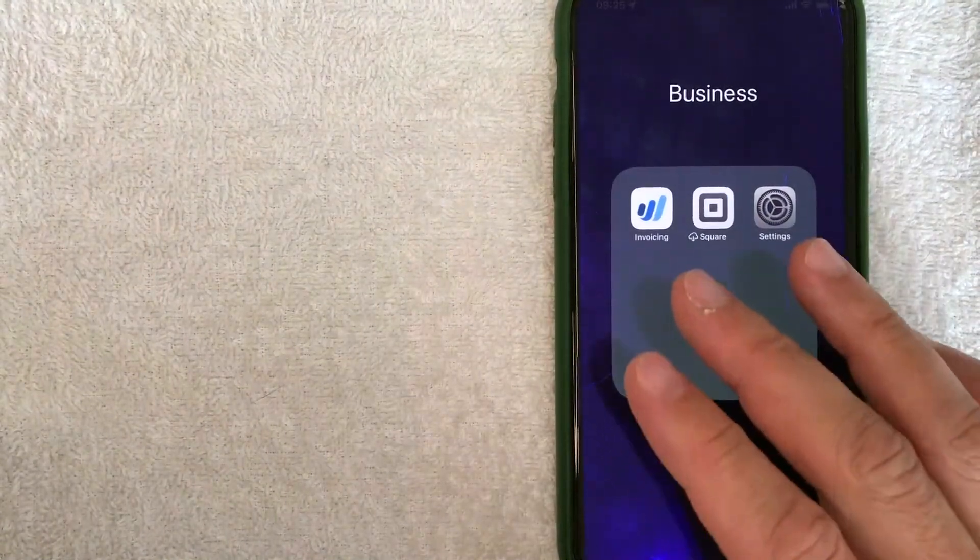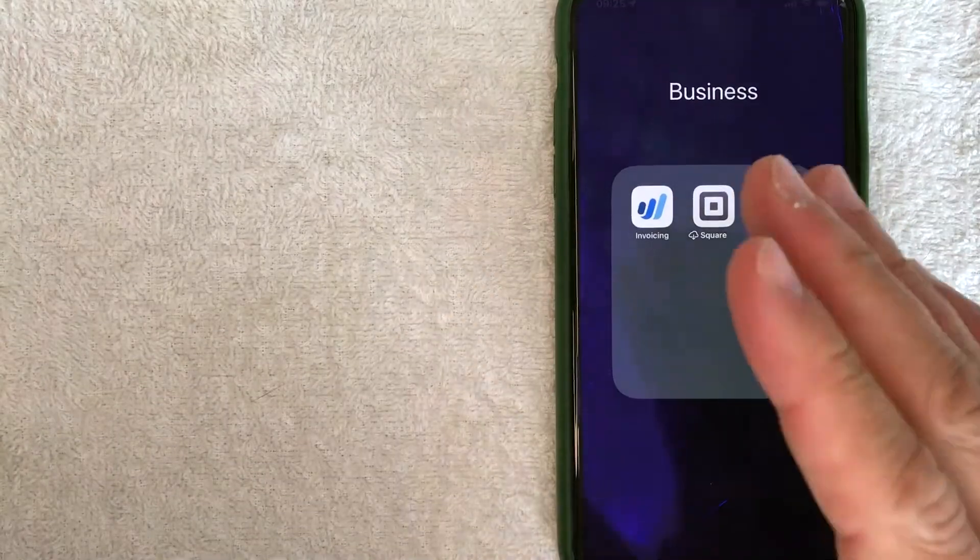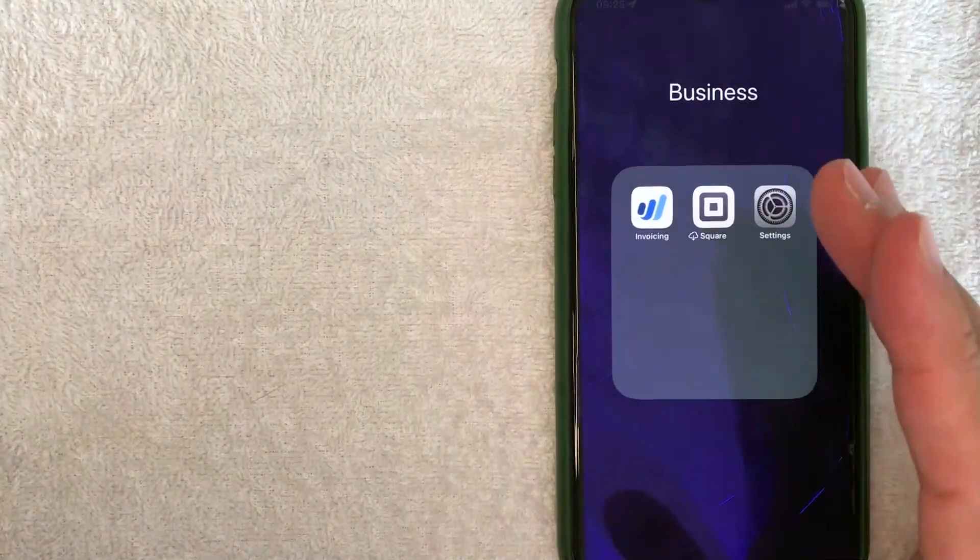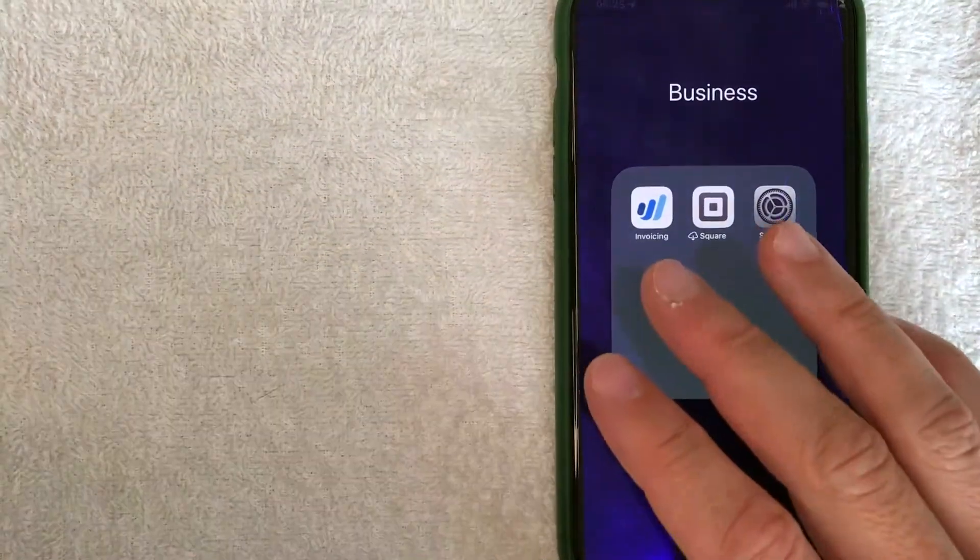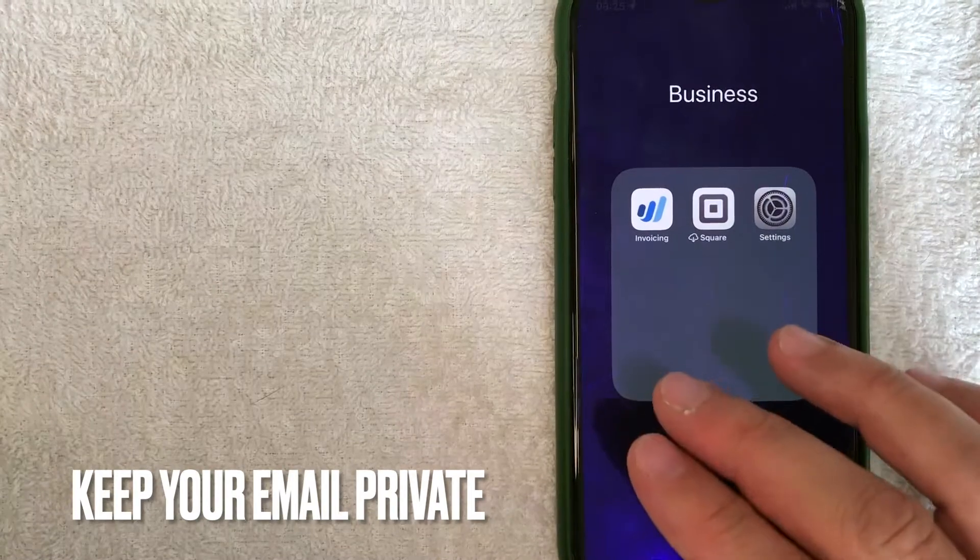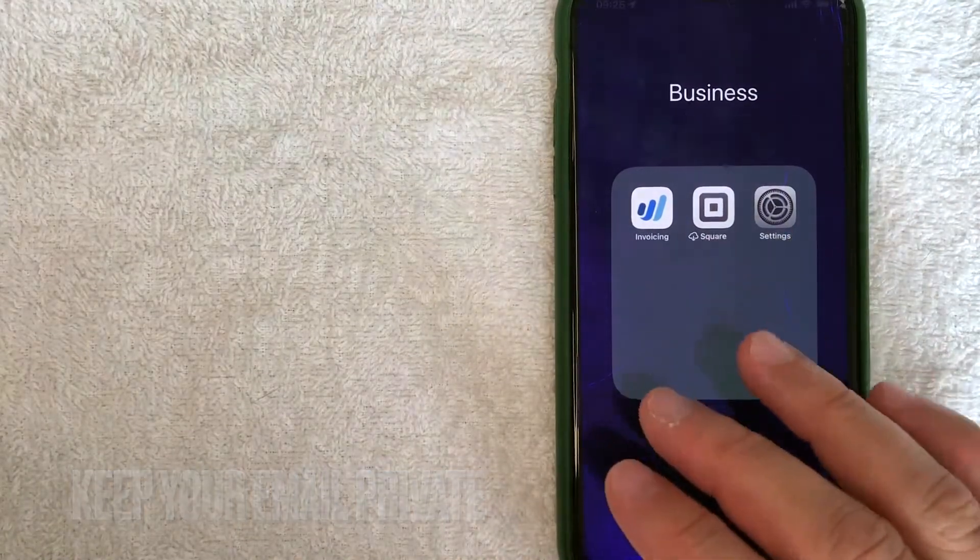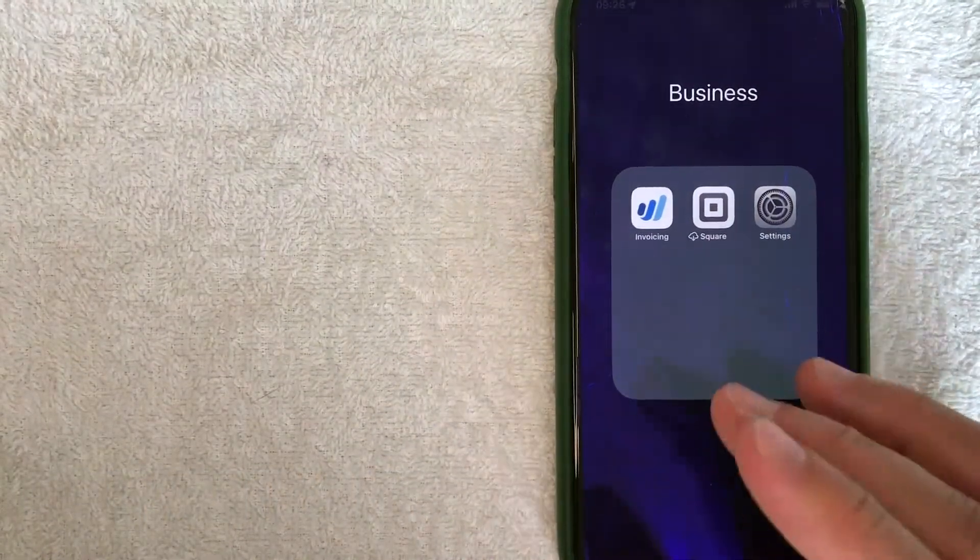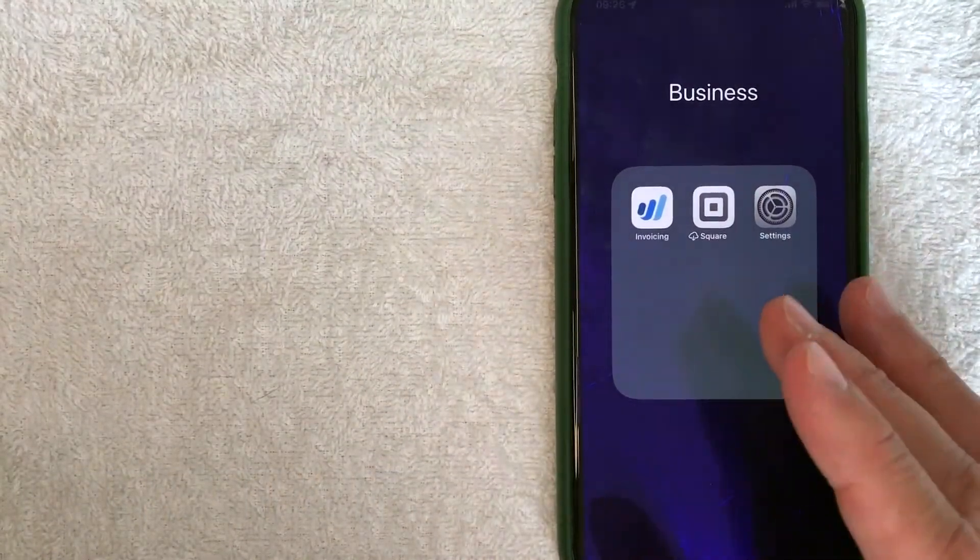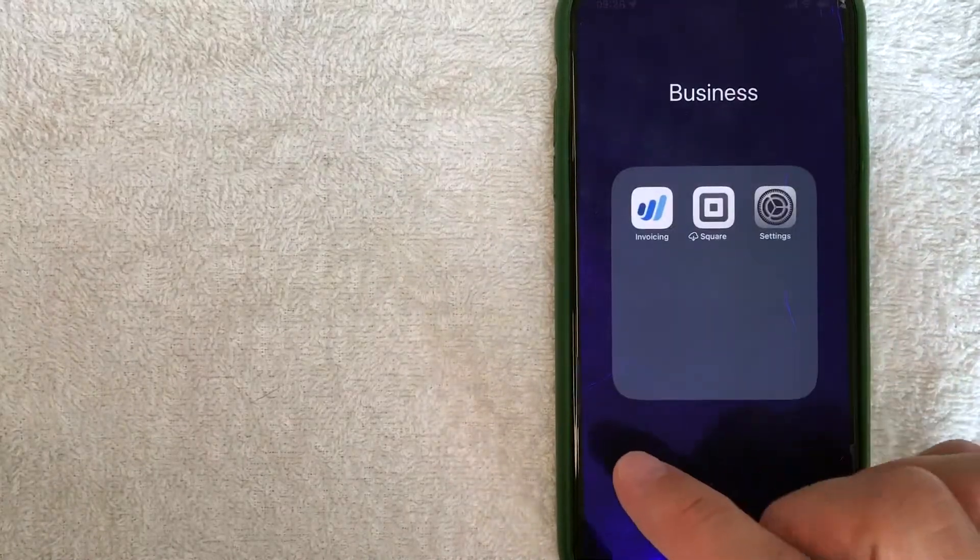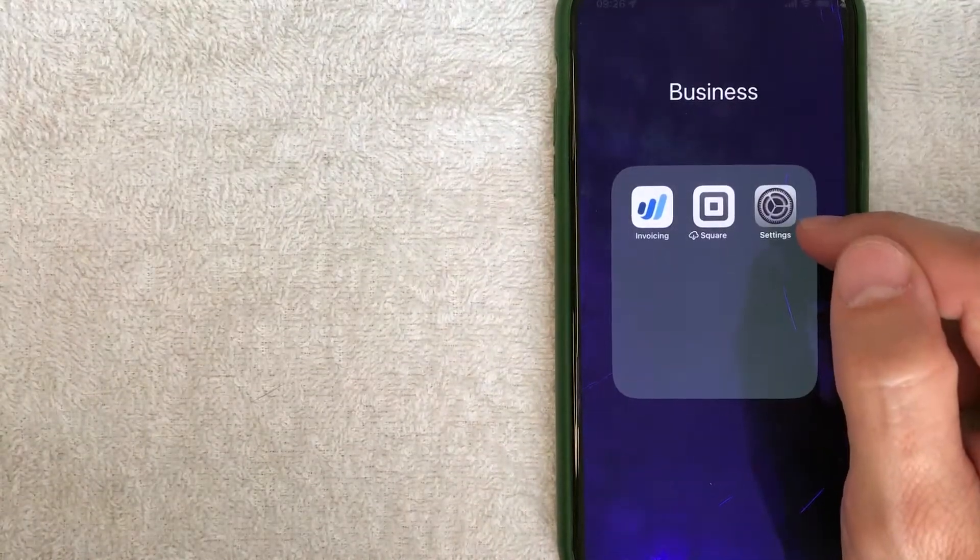But why would you want to remove an email account from your iPhone? Well, that's pretty easy. Maybe you have a nosy family member and they keep snooping through your private emails on your iPhone. Or maybe you're just going to remove an email account that you no longer use on your iPhone. Whatever the case is, it's a pretty easy process.